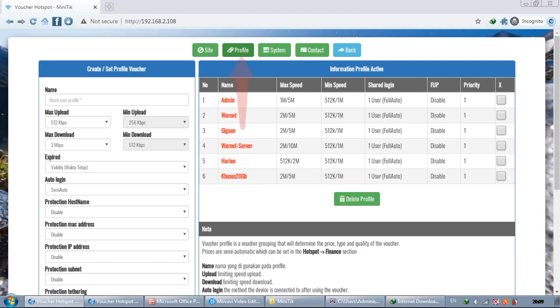We use this profile section to create a hotspot voucher user profile. The features on the profile can be said to be quite complete. We can do some settings on the user profile according to what we want.